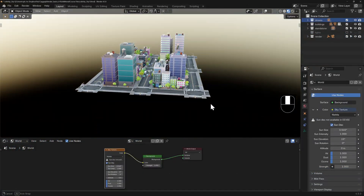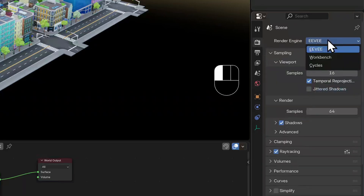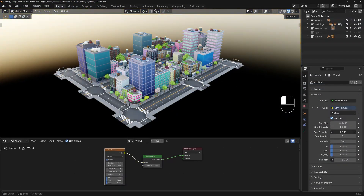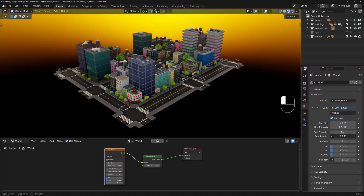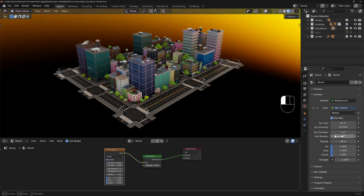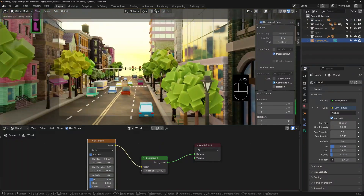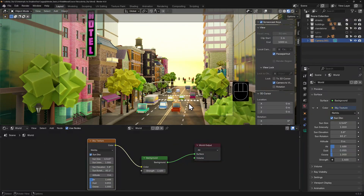Now we can see the generated sky texture illuminating our city. There's a warning that tells me the sun disc is not available in Eevee, so I'll set my render engine to Cycles. Now I'll tinker with some of these parameters and you can see how the lighting dynamically changes to give us different lighting conditions over the entire city. I could change the sun's rotation so it looks like it casts a late afternoon glow, or increase the density of the air or dust to get some really lovely effects. If we added a camera, locked our view to it, and moved around inside the city at street level, we could see just how easy it is to create a gorgeous lighting scene for our set.